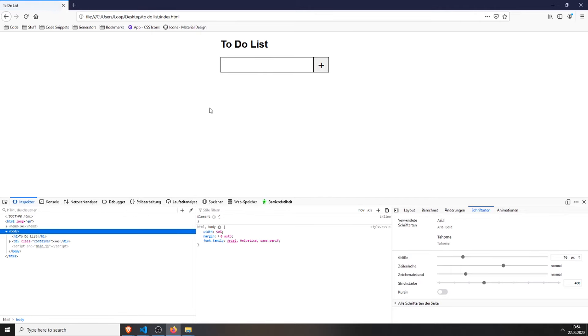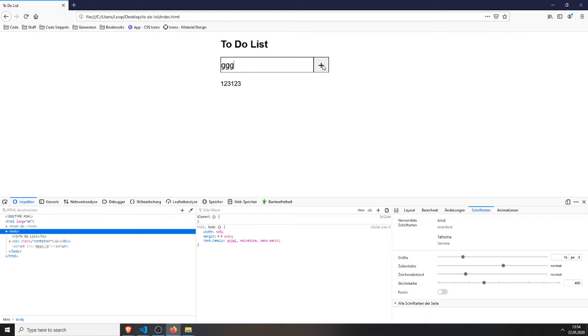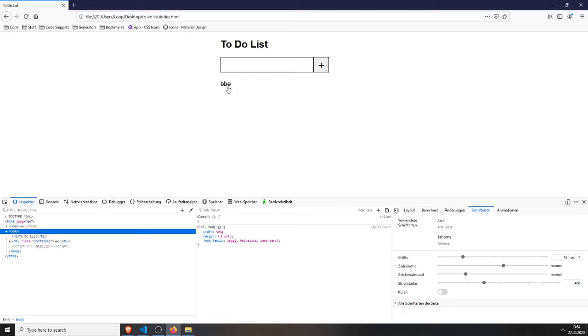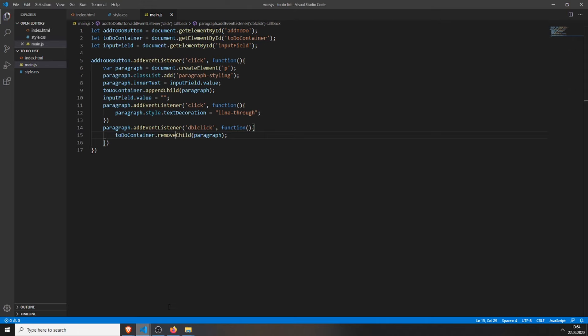Save it, refresh the page, test, it puts the line through with one click, and double click, we will remove it. We can test some more. You can see I can cross these out and that's basically it.